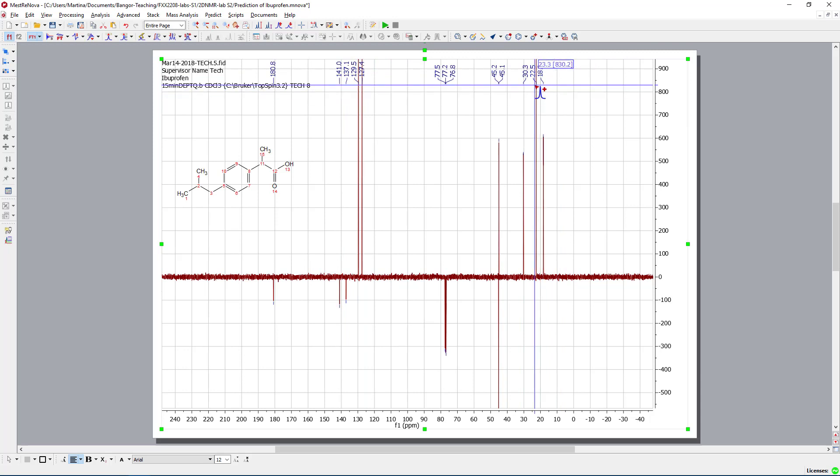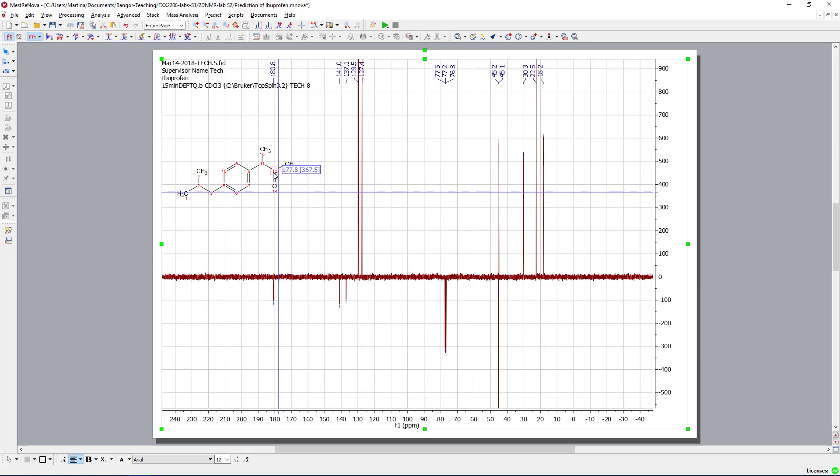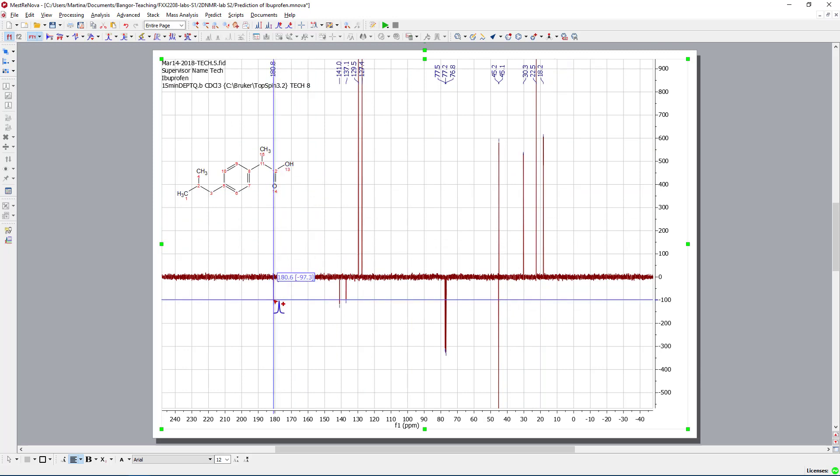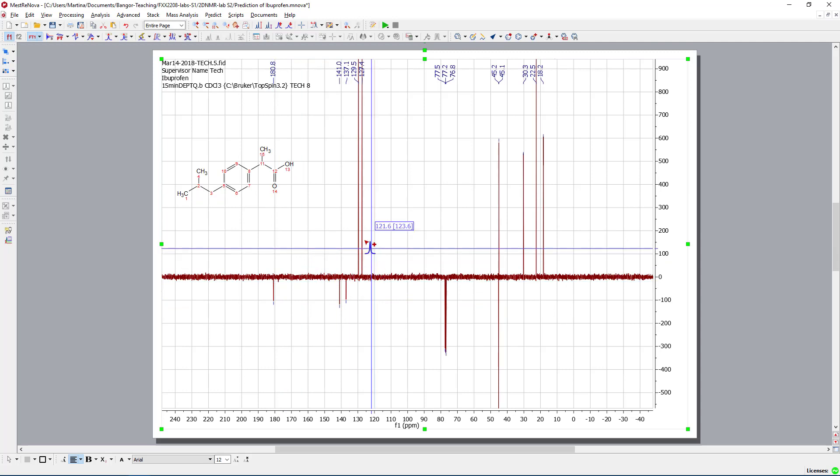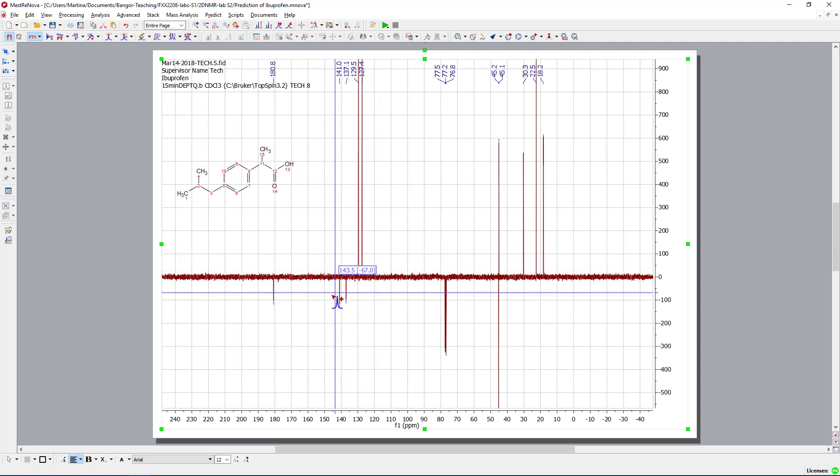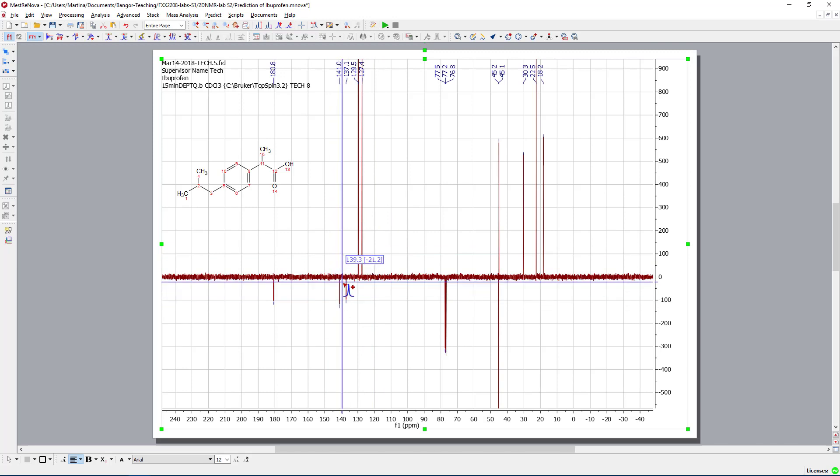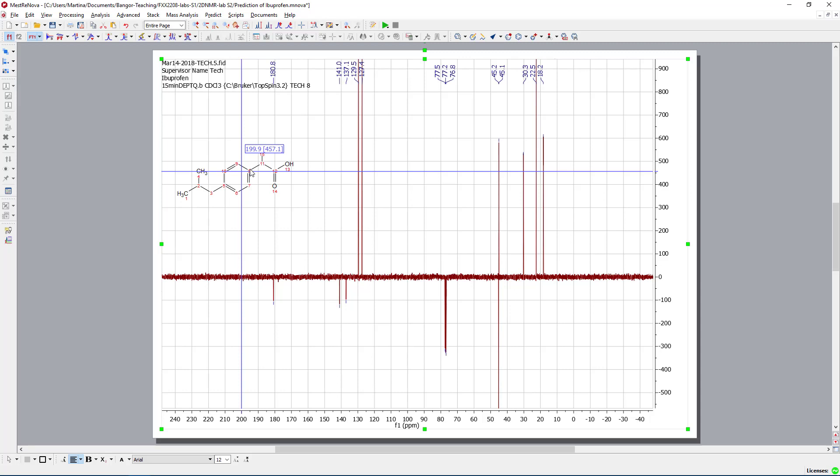So which information can we gather from this spectrum here? We know that we have one carbonyl, so that is likely to be this signal, so that's one of the quaternary ones. Then these peaks are all in the area where we expect the aromatic signals to come, and here we can clearly say that these ones must be the quaternary because they are so small.